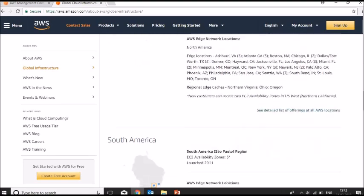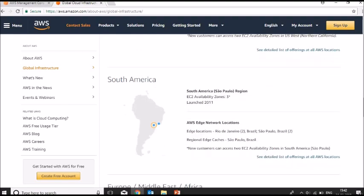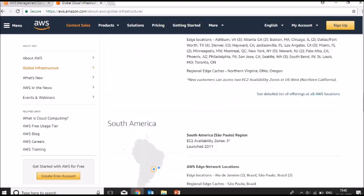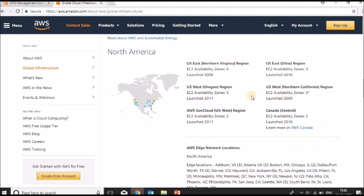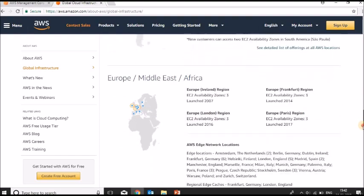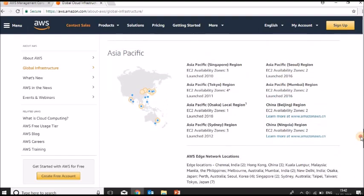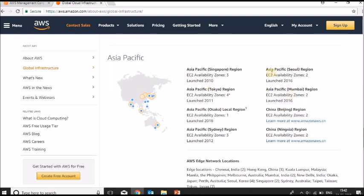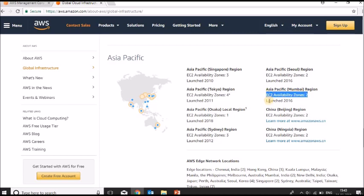In North America they list how many availability zones there are, and in South America as well. For example, in North Virginia there are around six availability zones. In Asia Pacific, all details are available. As I mentioned, India has a region in Mumbai with two availability zones, launched in 2016.